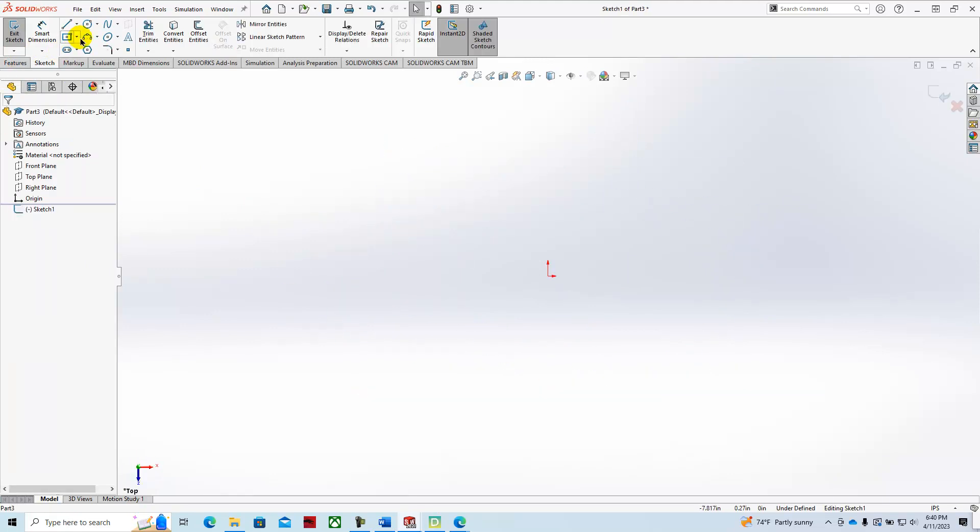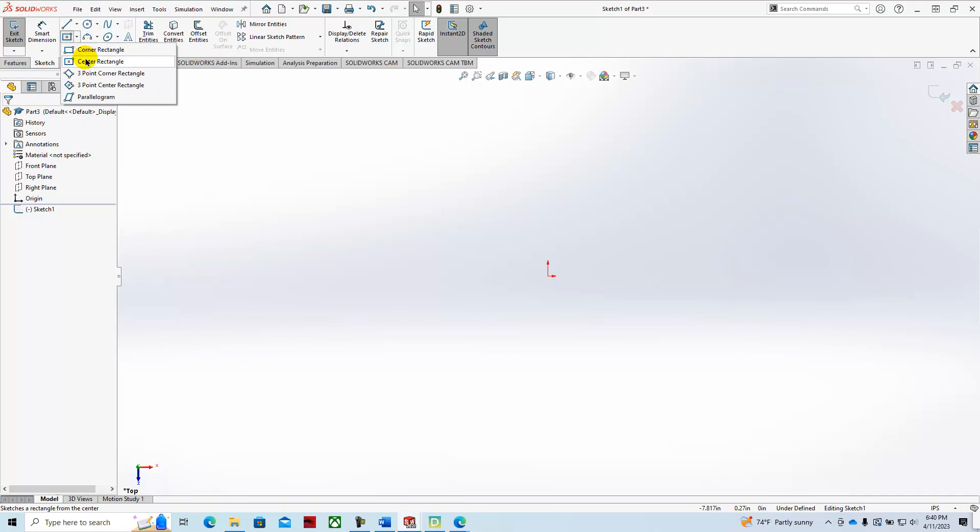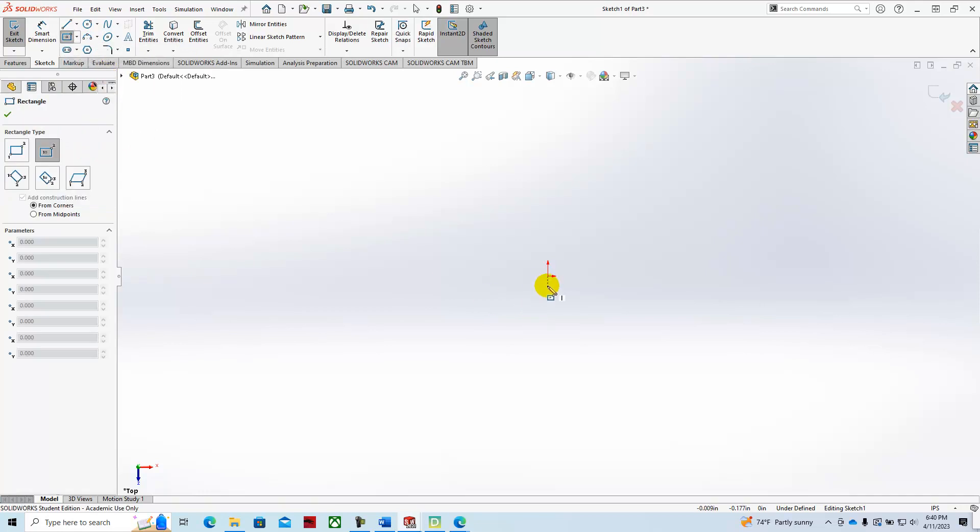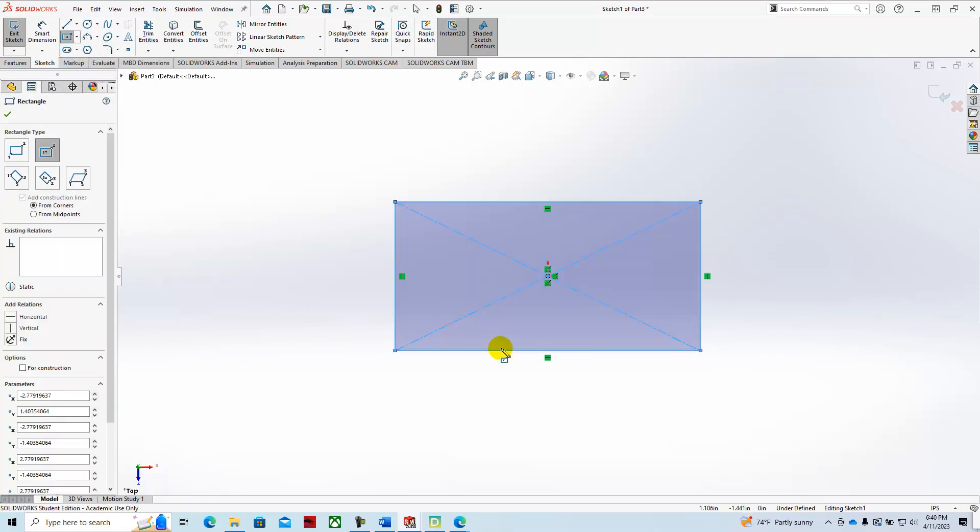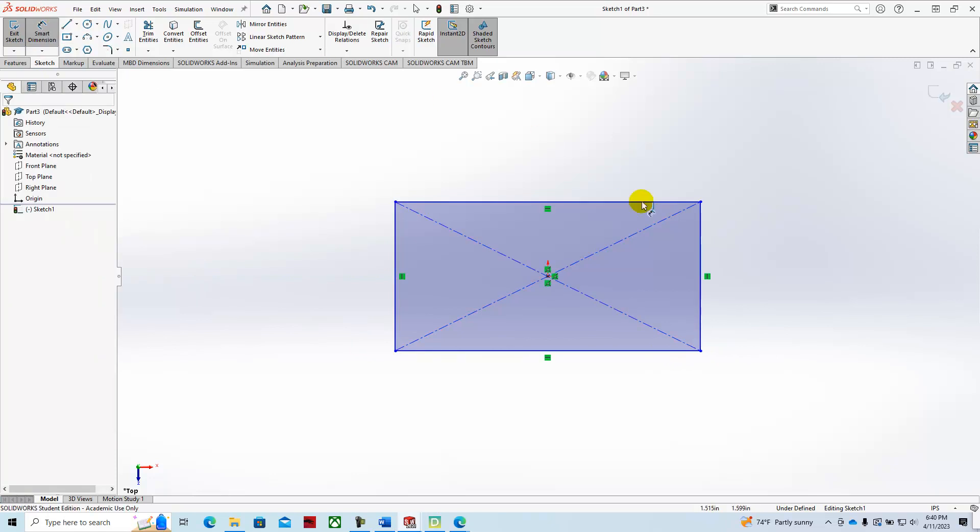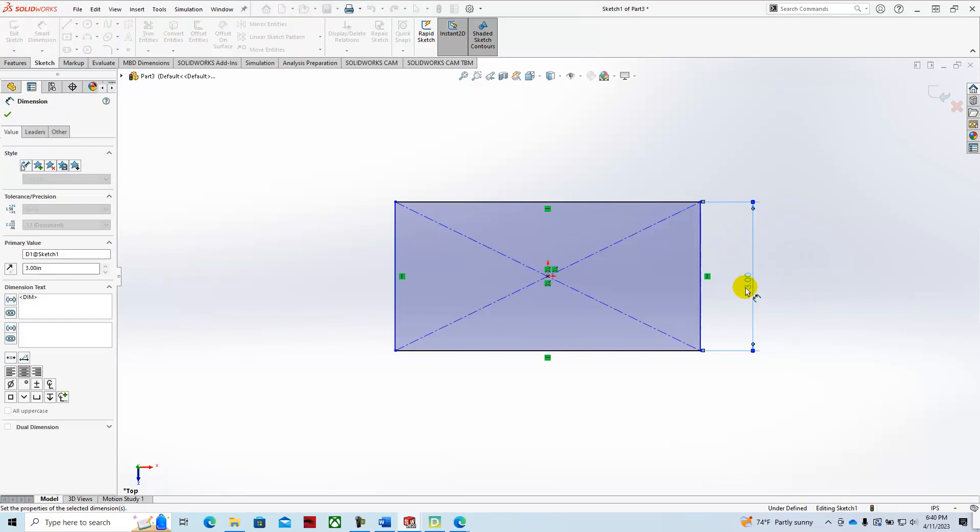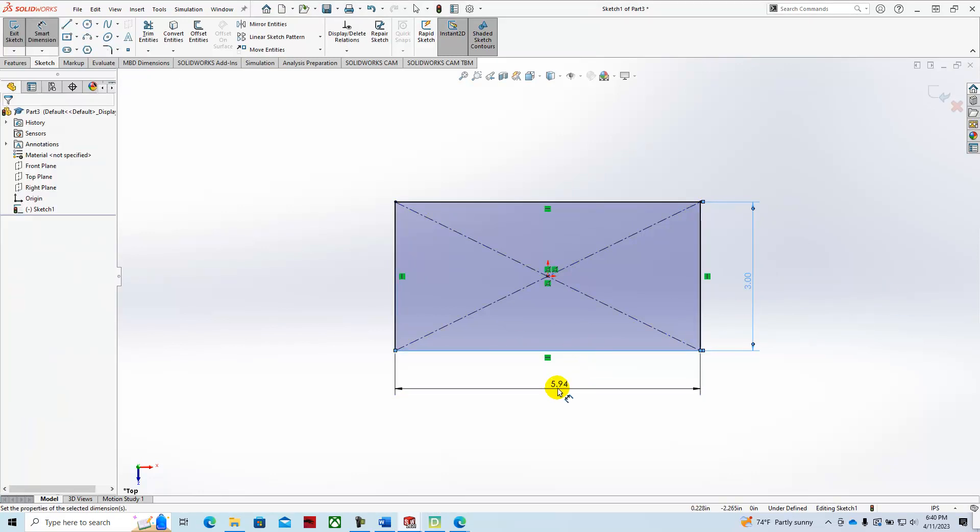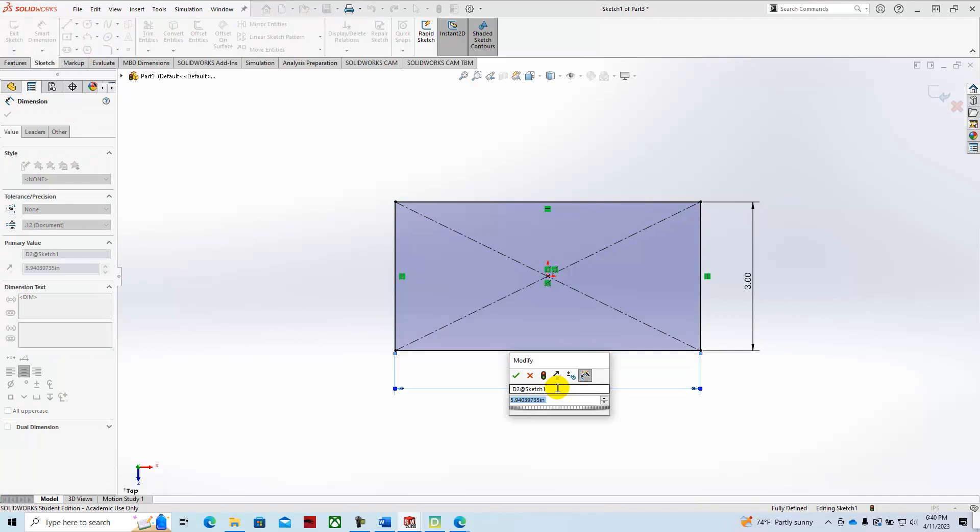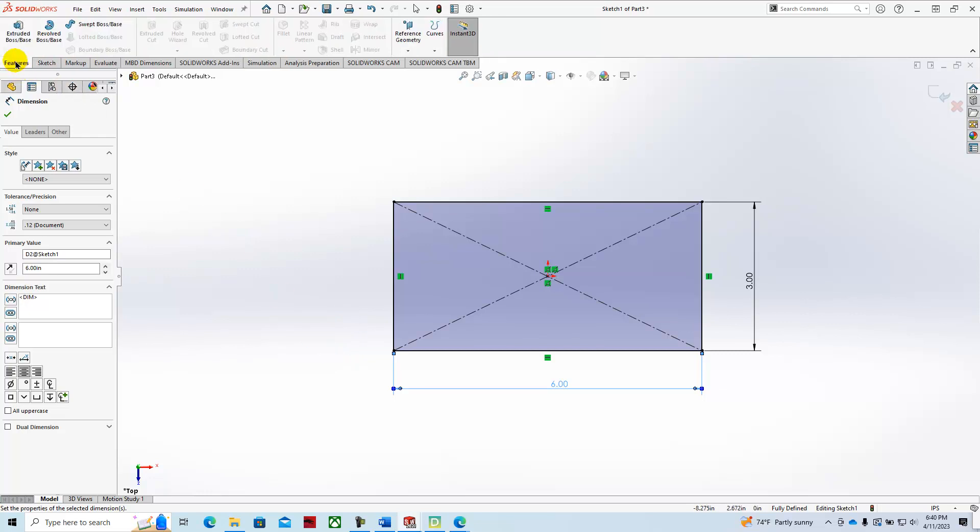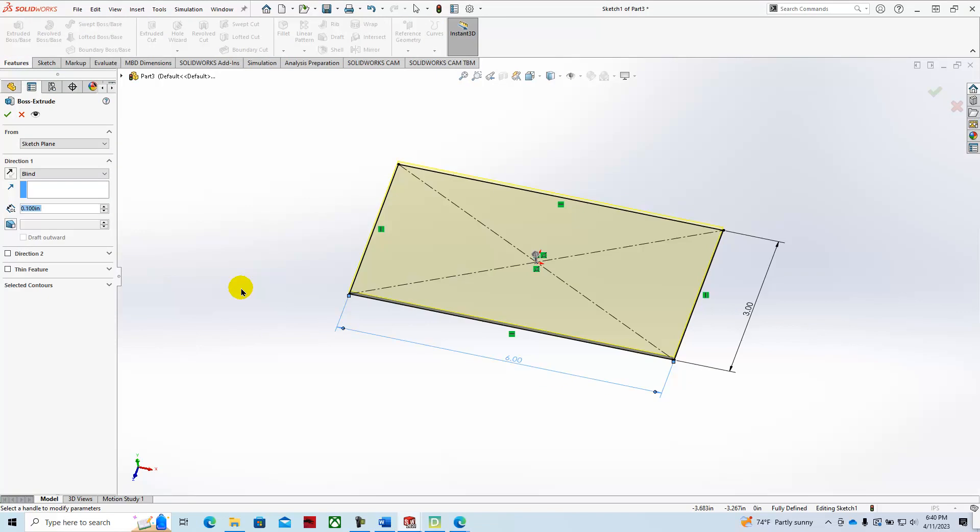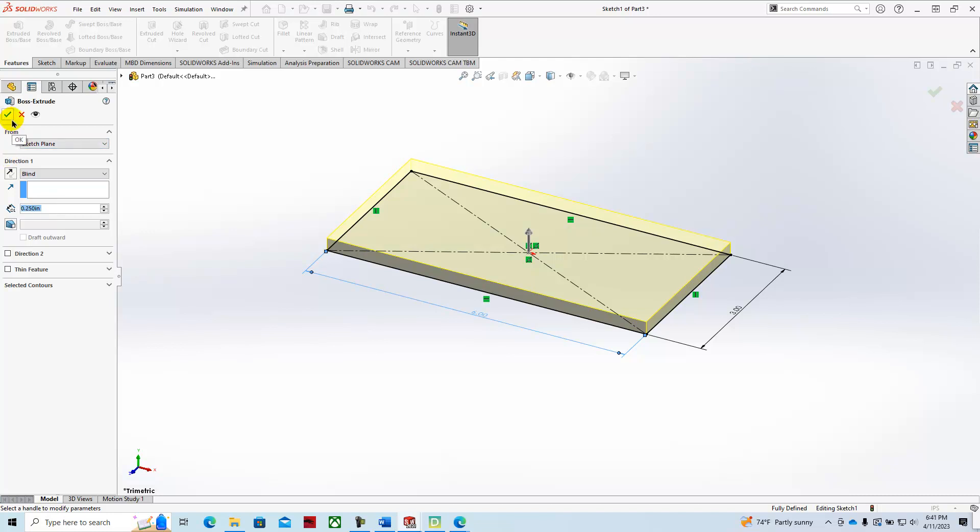With a center rectangle. Smart dimension. Three by six. We'll then take that geometry and extrude that a quarter of an inch. Green check mark it.